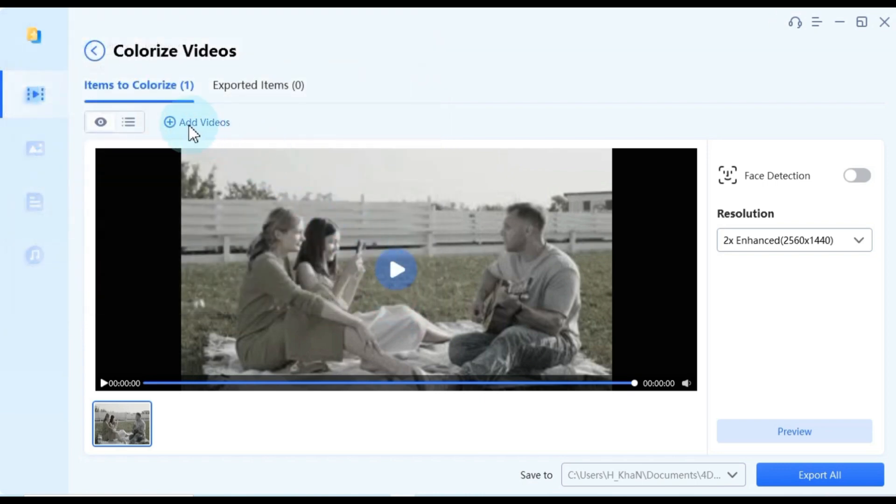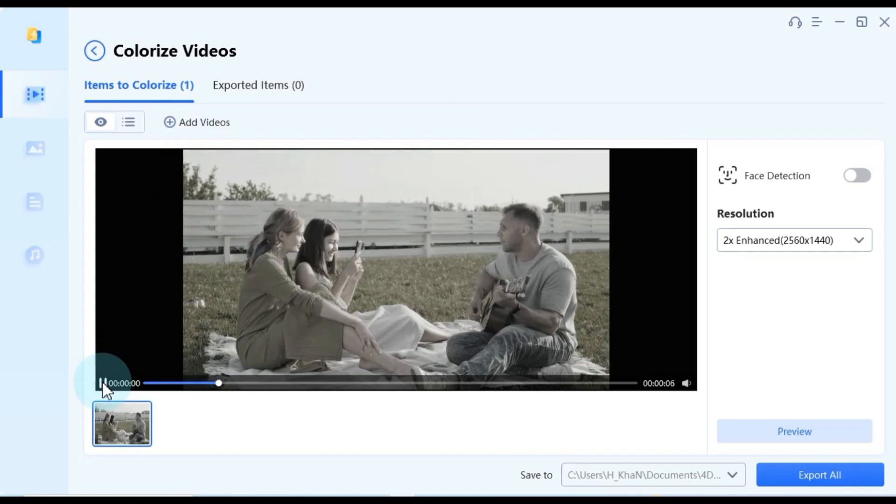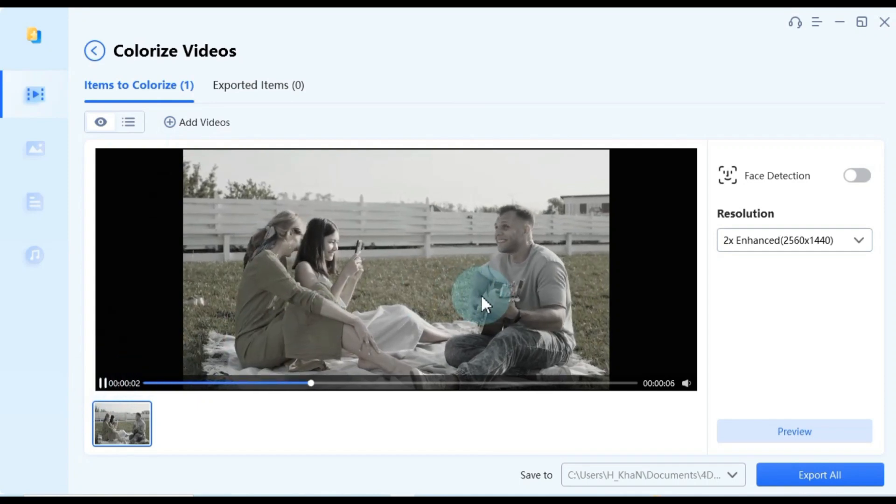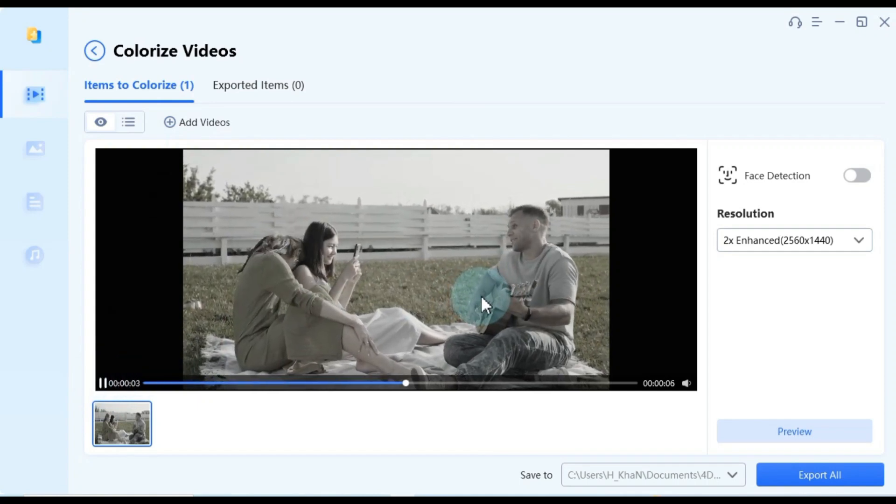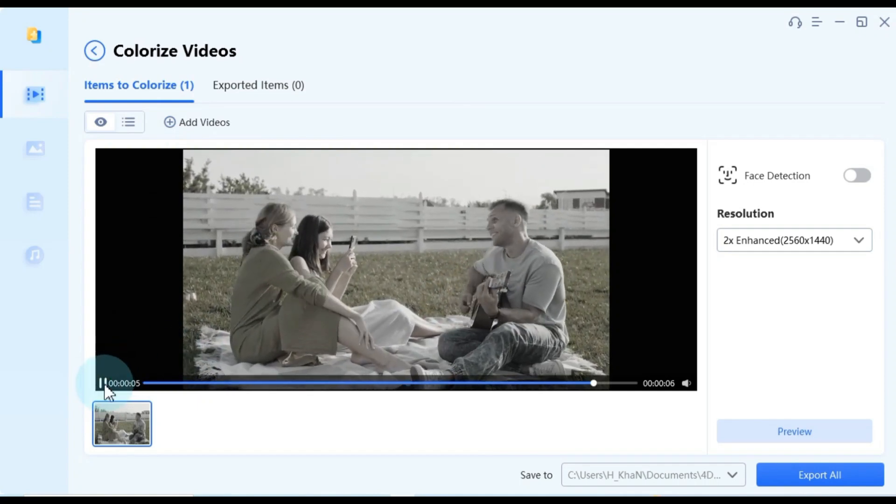If you wish to preview your video within the software, you'll find the play and pause buttons conveniently located inside the player. They allow you to preview your content effortlessly.